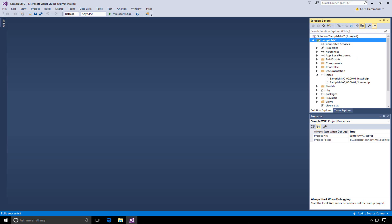Within that folder, we now have a sample MVC 00.00.01 underscore install file. It's a zip file. We also have an underscore source version of that same project. So, we just created an install and a source package for our module.